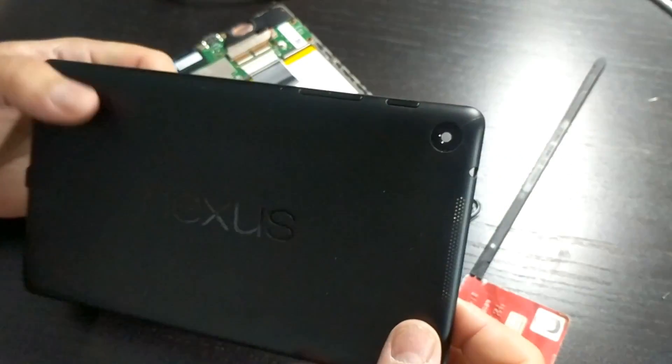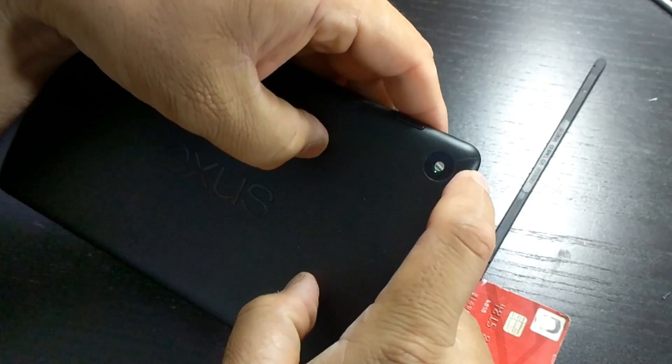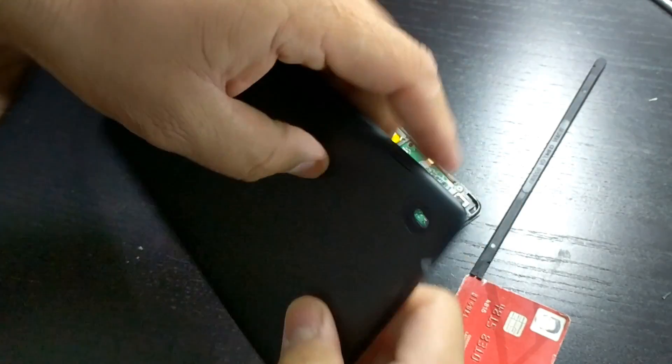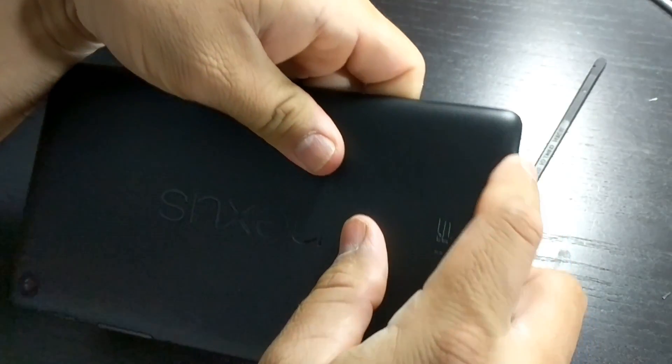So even though I managed to remove it, I cracked the case right here and then I also cracked it right here.